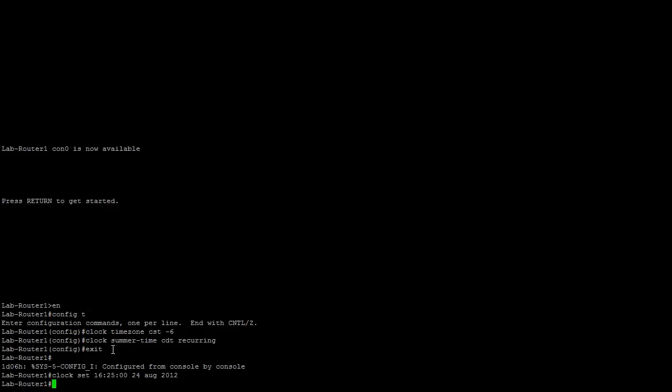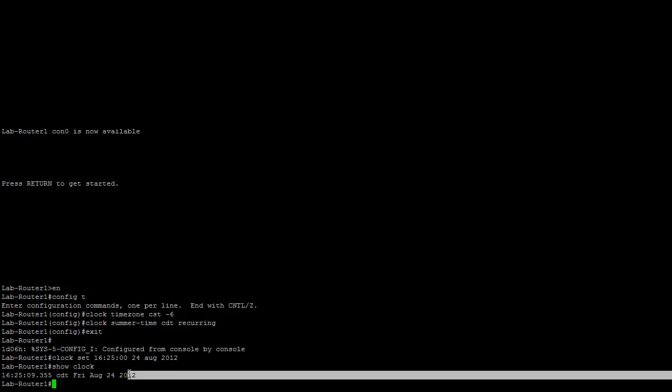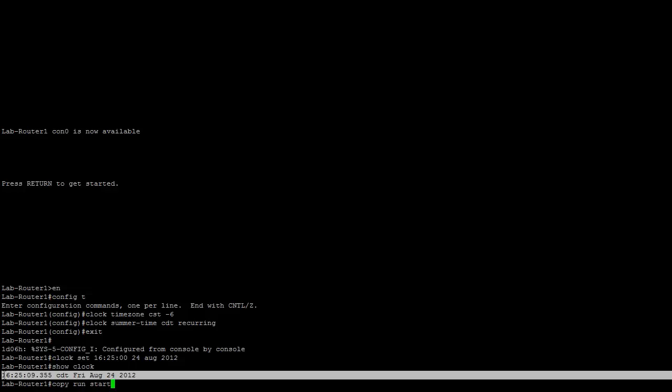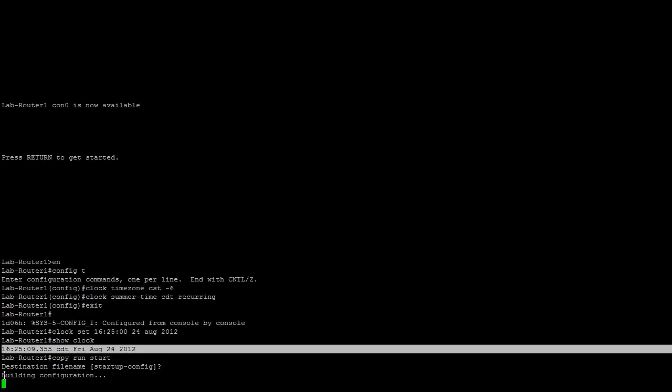We have now set the clock on our device. To verify the settings are correct, do the command show clock. As you can see, our clock settings are correct with the current time and date. Don't forget to save your settings, which will save the time zone and the summertime settings. This will not actually save the clock itself — if you were to lose power, your clock will have to be reset. Doing a copy run start saves those settings for you.